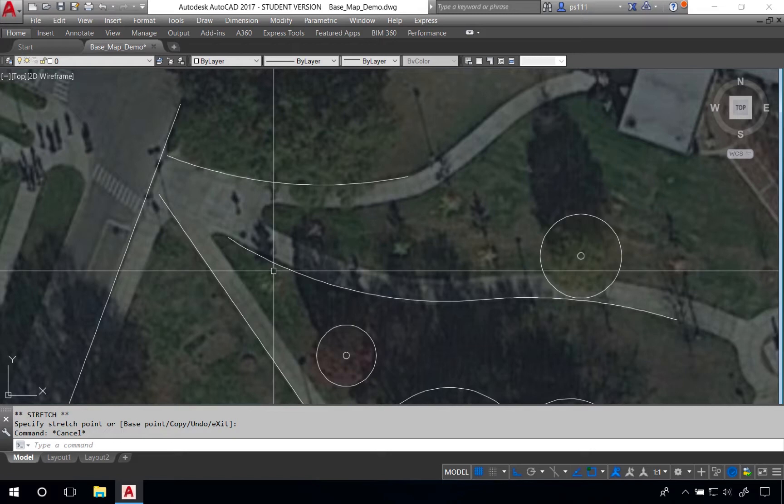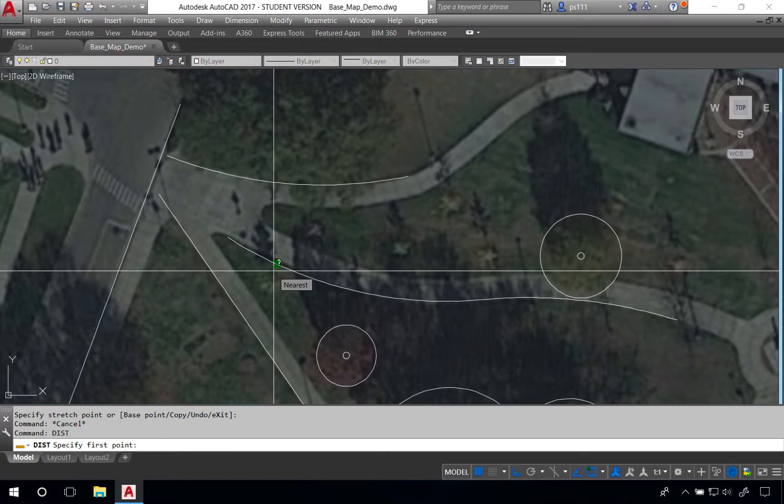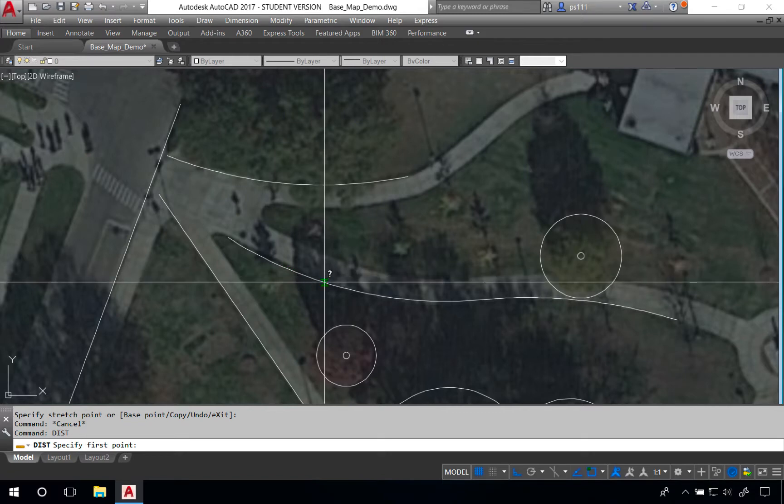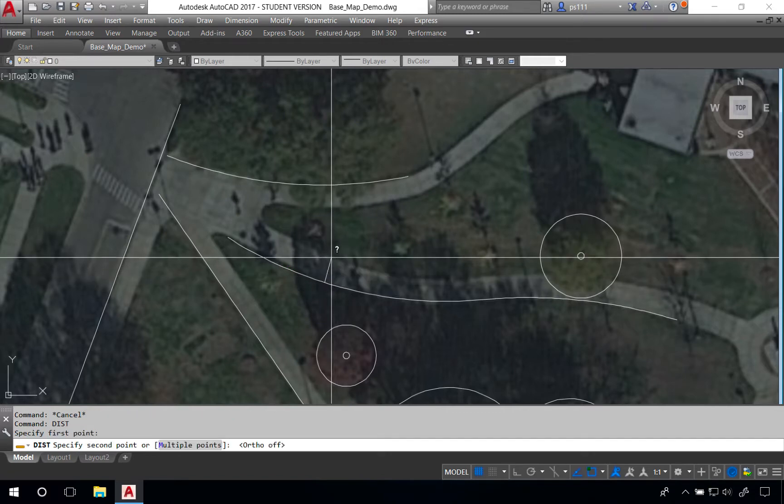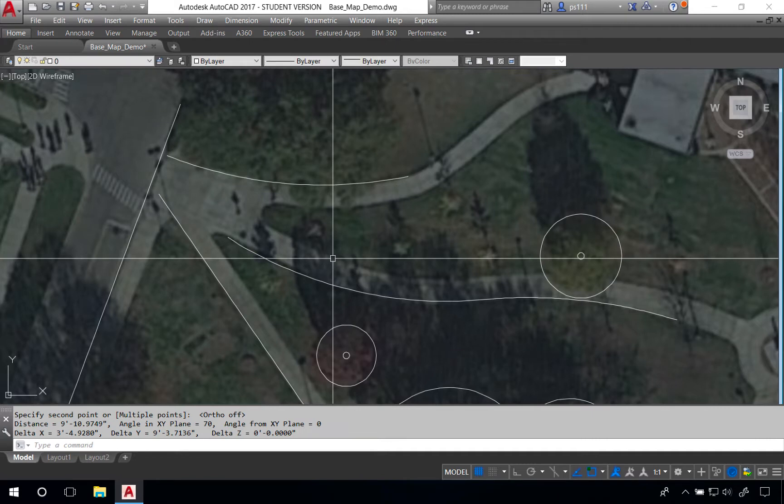Our next step is to offset these lines using the offset tool, but we might do a distance command first to see what that offset distance needs to be. In this case it's roughly 10 feet.